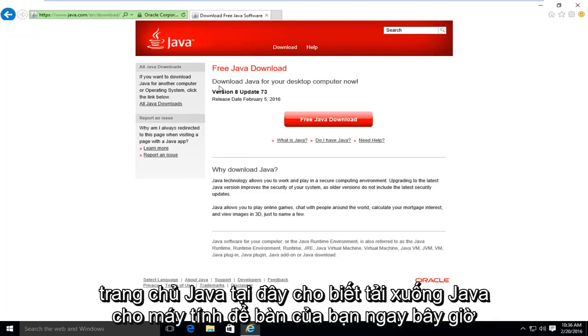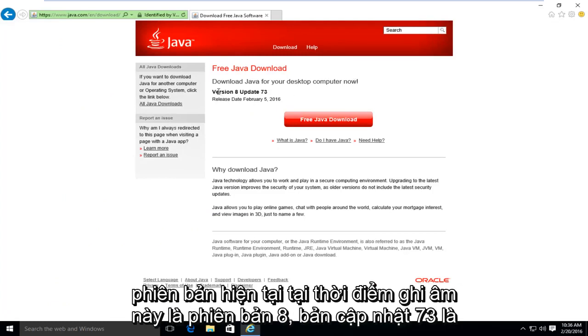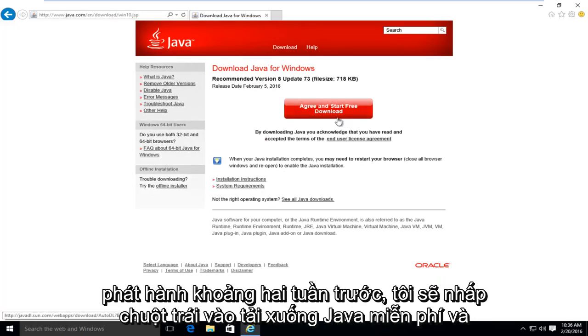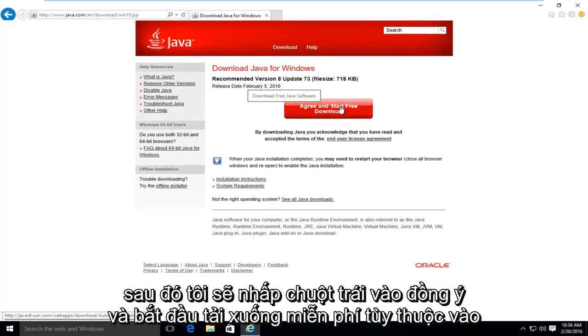It's saying download Java for your desktop computer now. The current version at the time of this recording is version 8, update 73. It was released about two weeks ago. I'm going to left click on free Java download, and then I'm going to left click on agree and start free download.